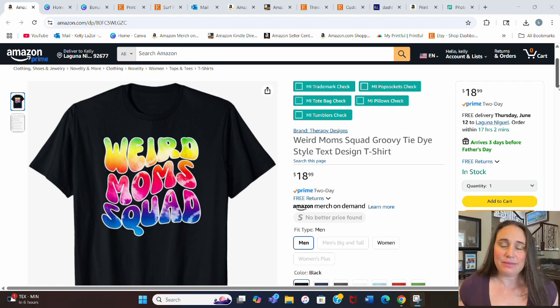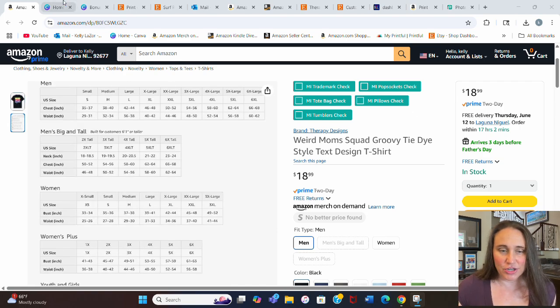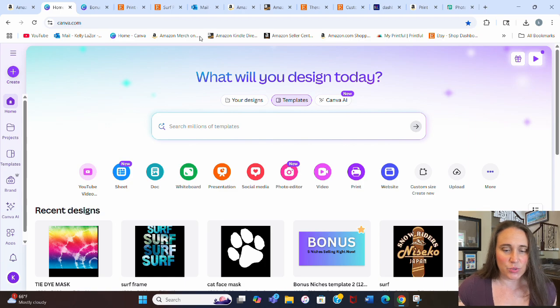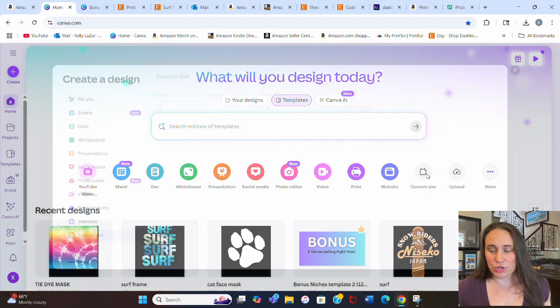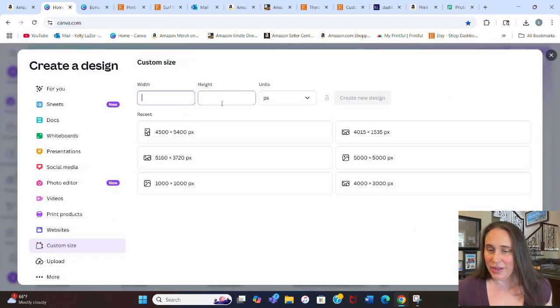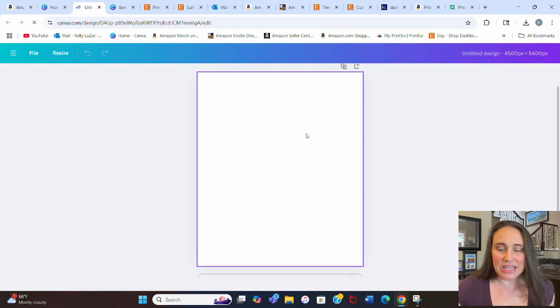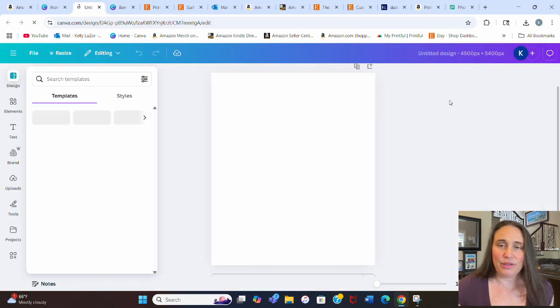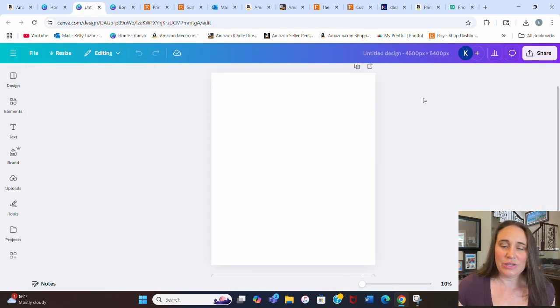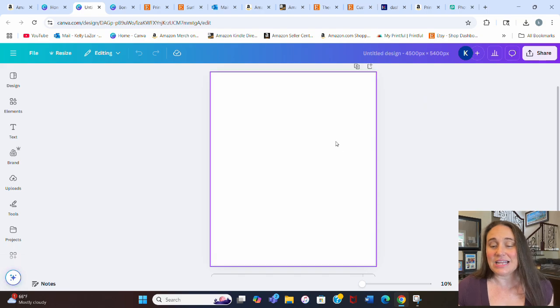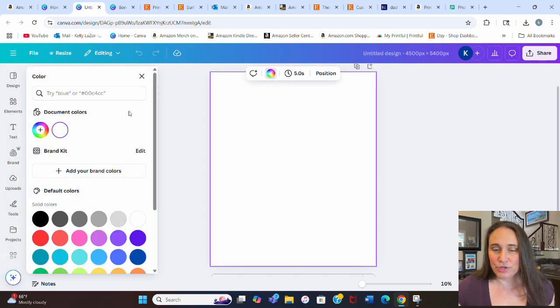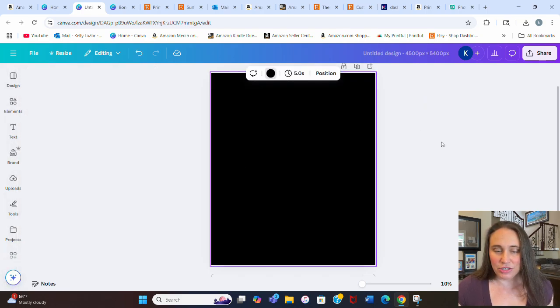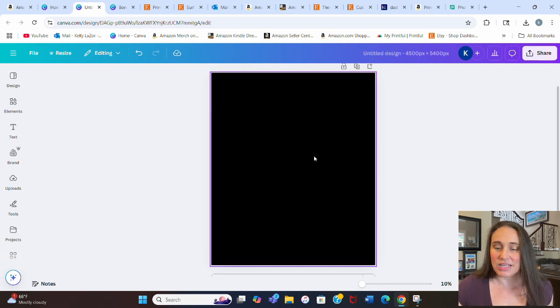To do this, I'm going to jump over to Canva to get started. Here I am on Canva's homepage. We're going to start by hitting custom size and selecting 4,500 by 5,400 pixels. That will ensure that when you print, it does print at above 300 dpi. I prefer to optimize my designs for darker colors, so I'll select black as my background color.